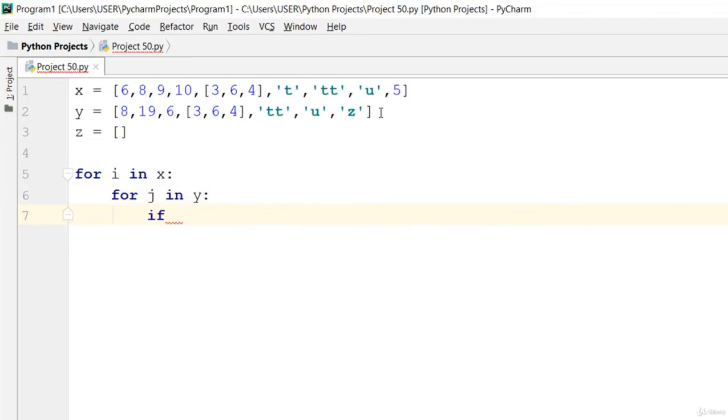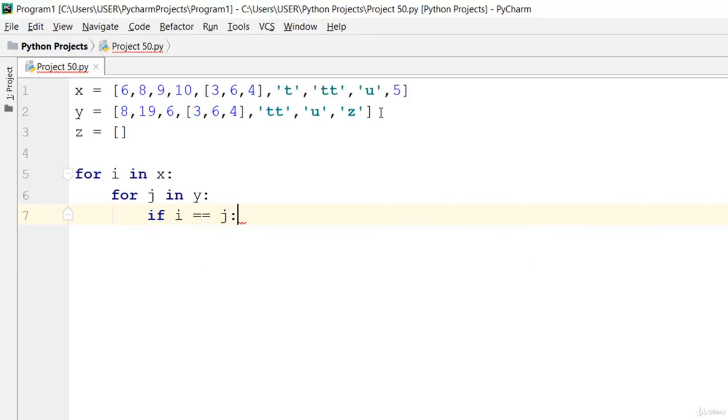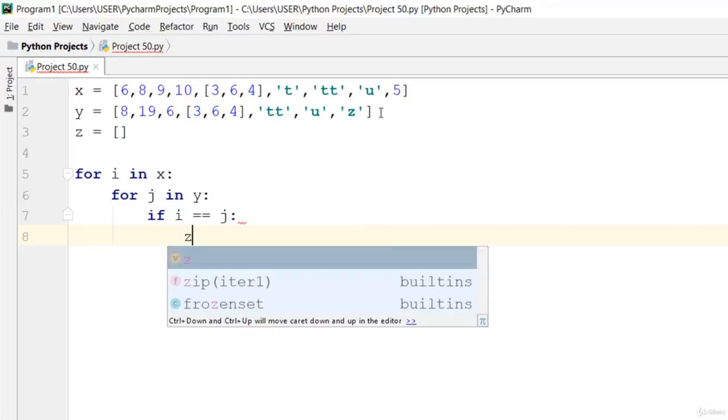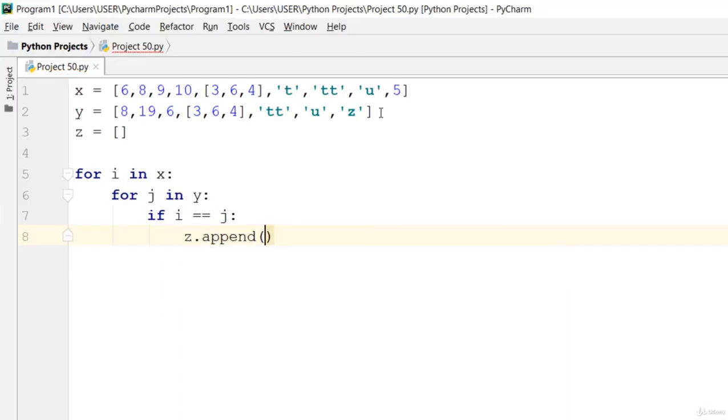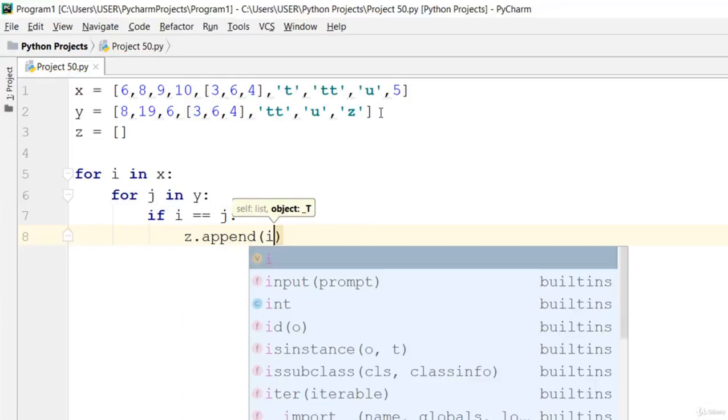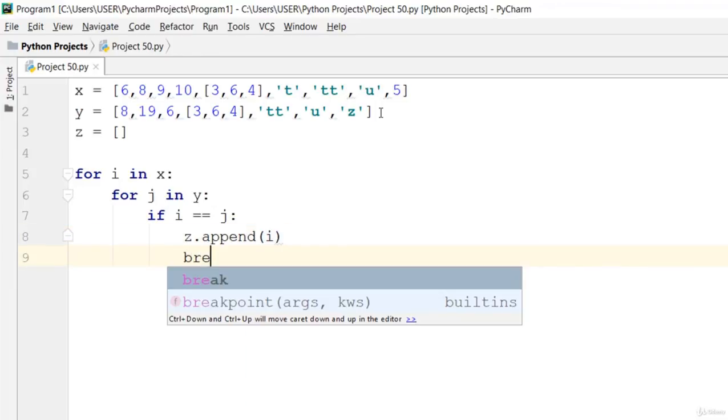Let's say if i is equivalent to j, so if i equals j, say z.append and we're gonna append i right in there. Then we'll break out from there.